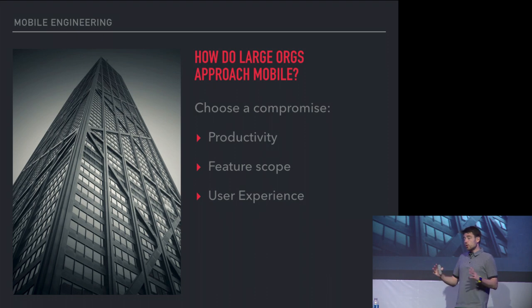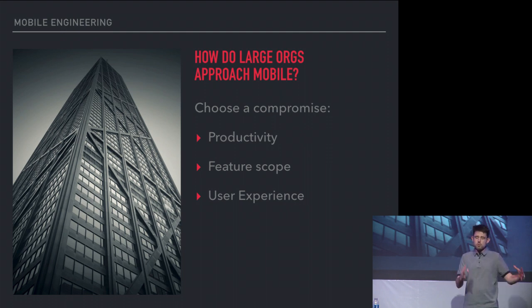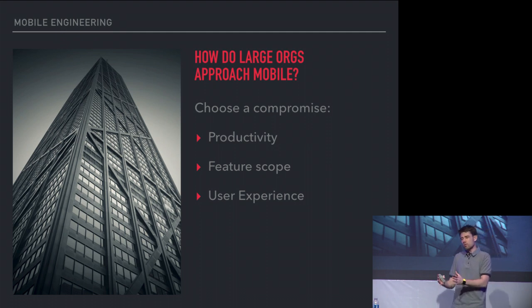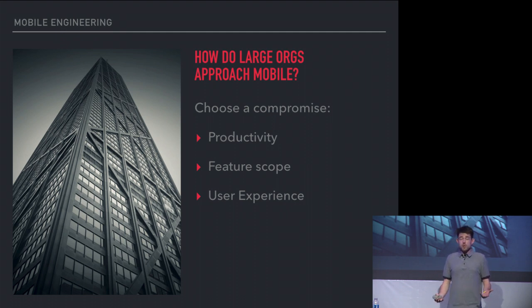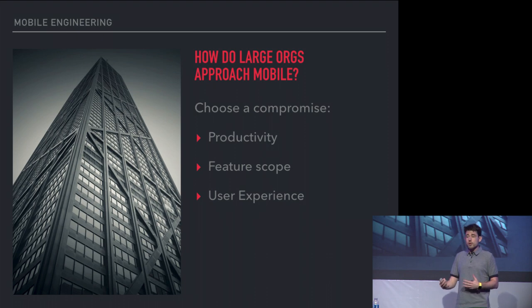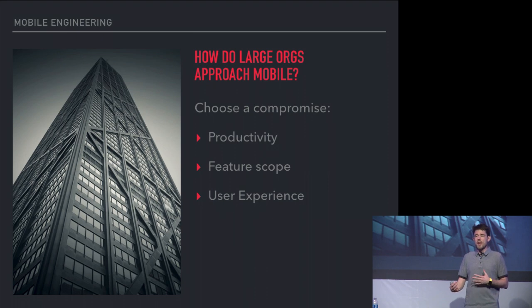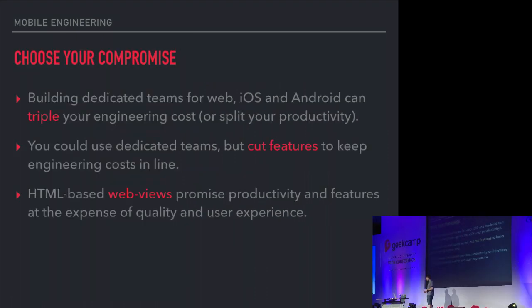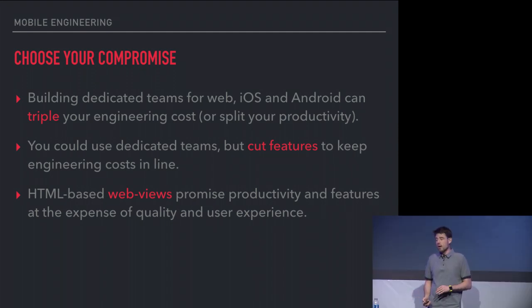You could reduce the feature scope. You can compromise on feature scope. A lot of companies will build the full-blown system on the web and a scaled-down version on mobile. If you want to do something outside of the scope, you have to redirect to the web. Or you compromise the user experience and use HTML, web view hybrid type of technology that allows you to build rapidly across web and mobile, but at the expense of the user experience.